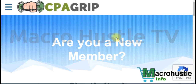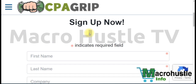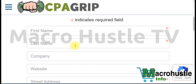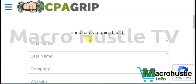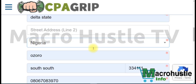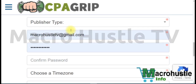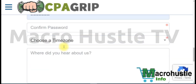Step number one is to go ahead and create a CPA Grip account. If you already have a CPA Grip account, you can log in to your dashboard. If you're promoting any other CPA network, that's still okay — log in to your account and apply the same strategy. If you don't have an account, fill in your details, provide your phone number, email address, and password. All this information must be real so you can remember it.